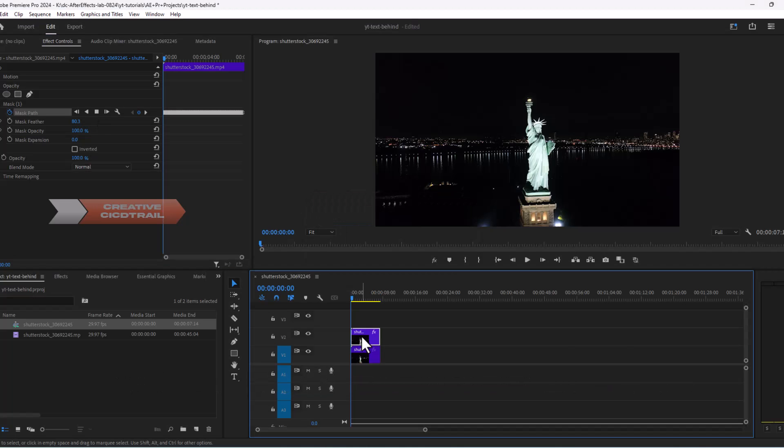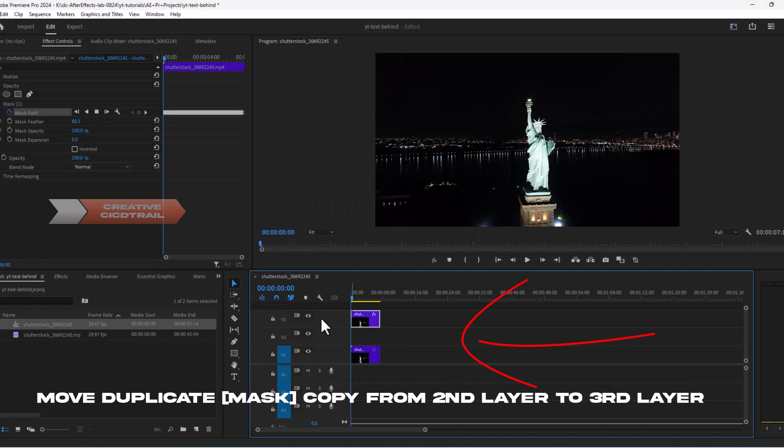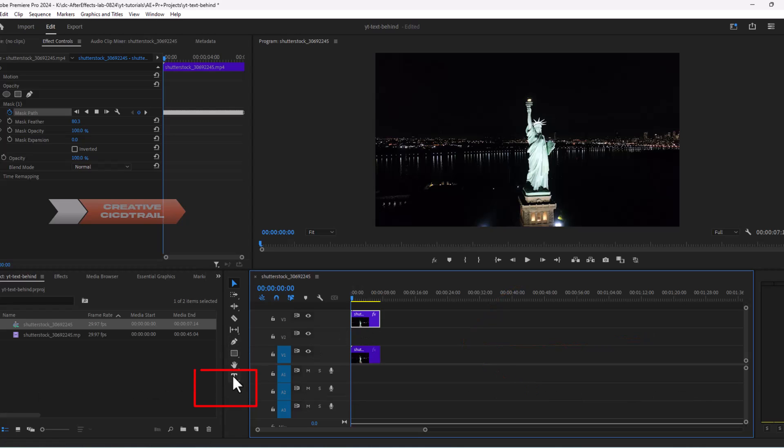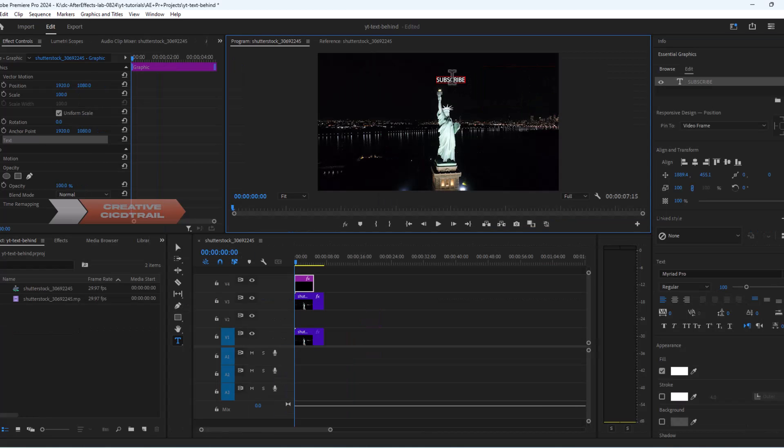Now we will move duplicate copy from second layer to third layer. In the second layer we will put some text - I am writing subscribe - and now we will go to essential graphics.